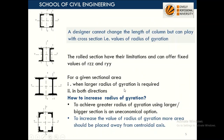As a designer, we cannot change the length of the column, but we can play with the cross-section. Rolled sections have limitations and can offer only a limited value of Rzz and Ryy — you can get these values from the steel table. When a large radius of gyration is required in both directions, it becomes a challenge. For a rolled I-section, Rzz is generally greater than Ryy.